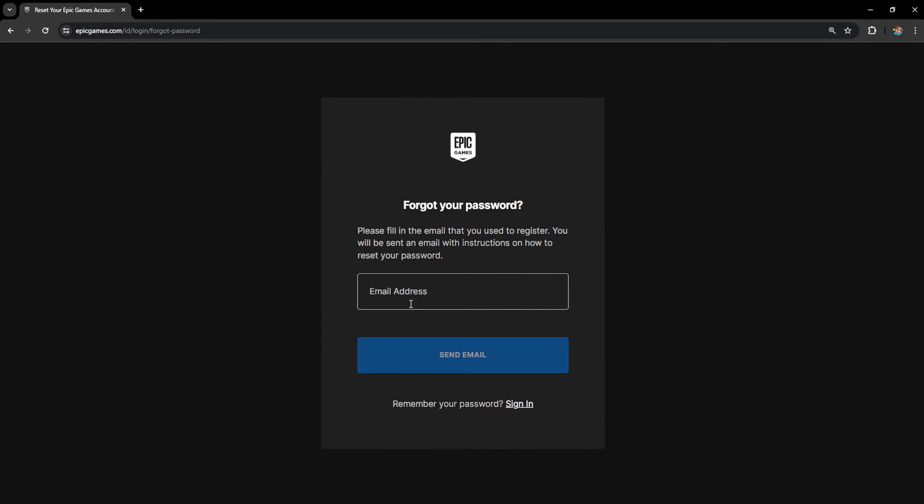We will have to type out our email address right here and if we click on send email, it will send an email which will ask us for a password reset and we will just have to input a new password and then that's how we can reset our password on Epic Games.